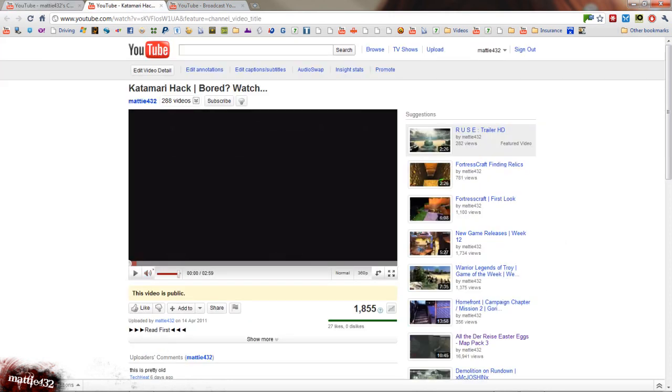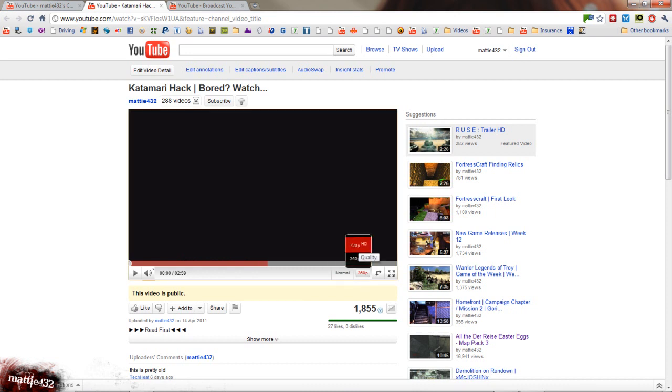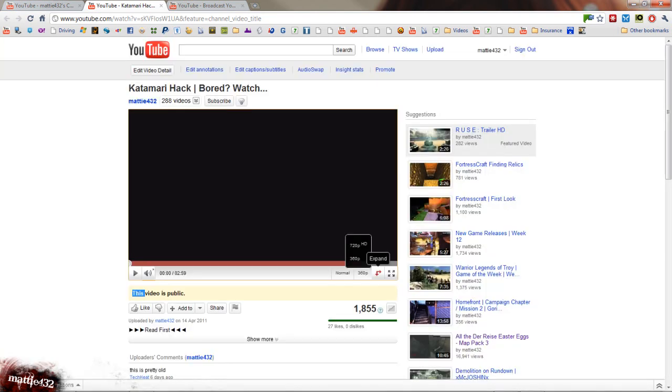Anyway, here you can see a difference. You've got your speed change, which is a new feature they've added. You've also got your quality settings there, of course, and all the usual stuff.